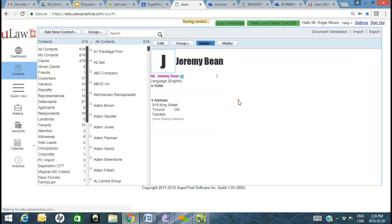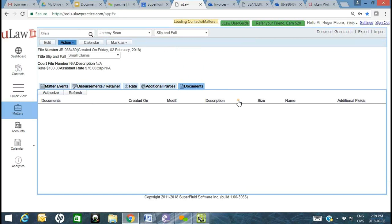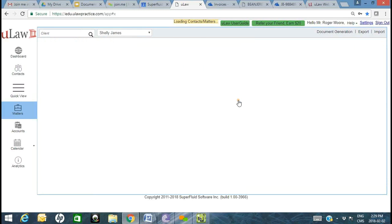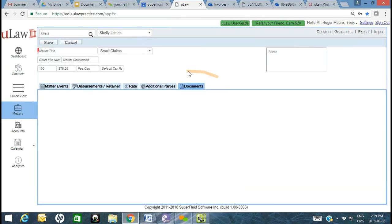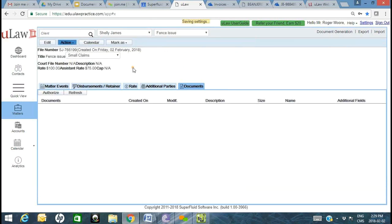We'll create a different type of matter and show you Google Drive integration. The experience is very similar, though Google Drive is a different product with different features and functionalities. I'll also show you some collaboration aspects that I really like about Gmail and Google Drive. Let's say this was a fence issue. The unique reference number — the file number — within ULAW is what gives you the whole relationship between the matter and the folder.